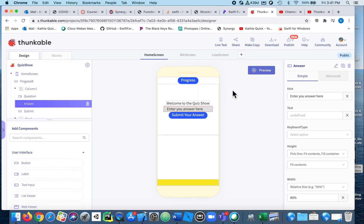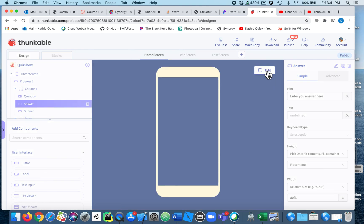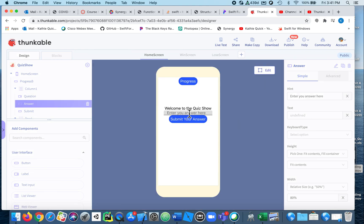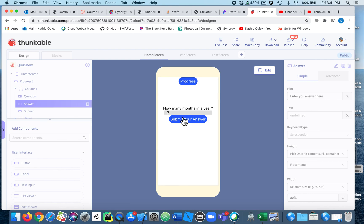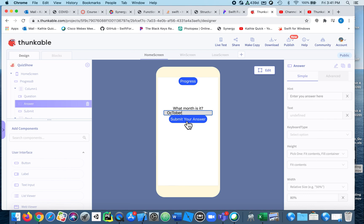Let's go to the design and preview. We're waiting two seconds — now it asks 'How many days in a week?' — seven. 'How many months in a year?' — 12. 'What month is it?' — october. It doesn't matter how I put it in, it's going to change it to lowercase.